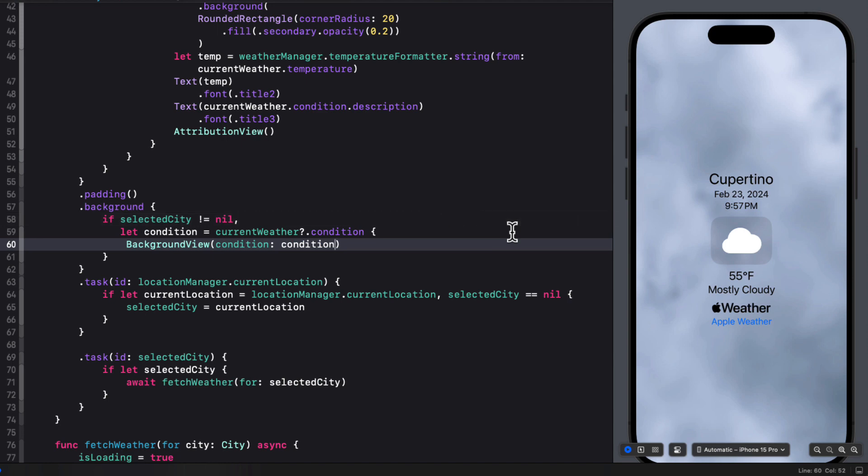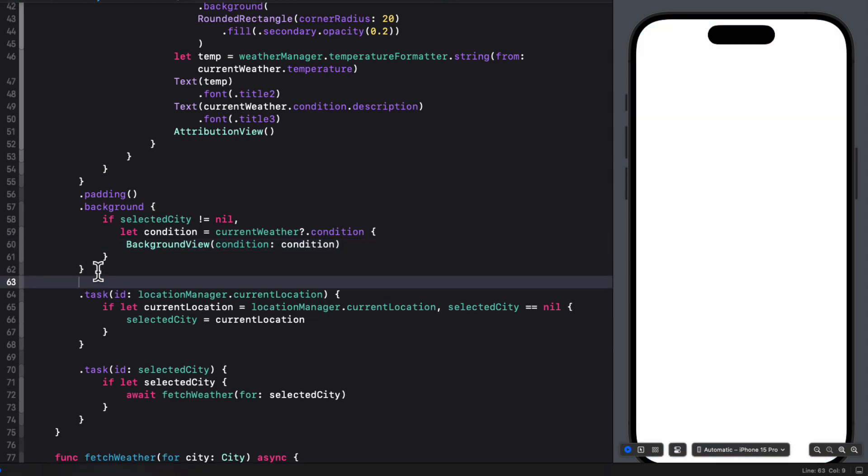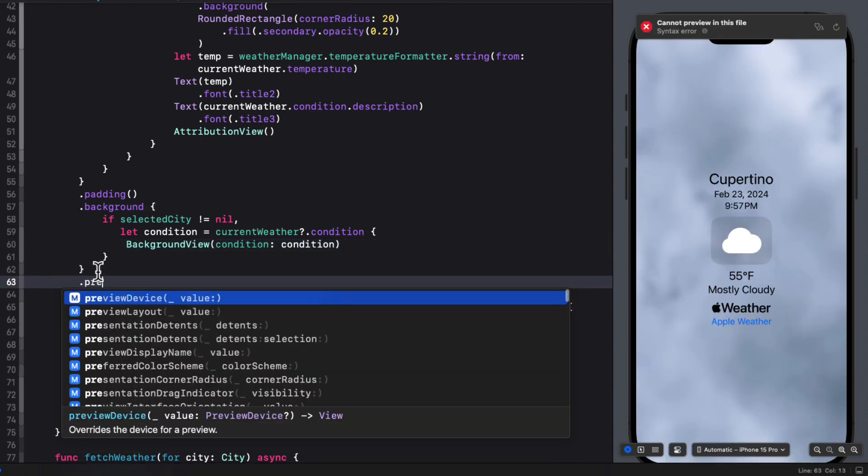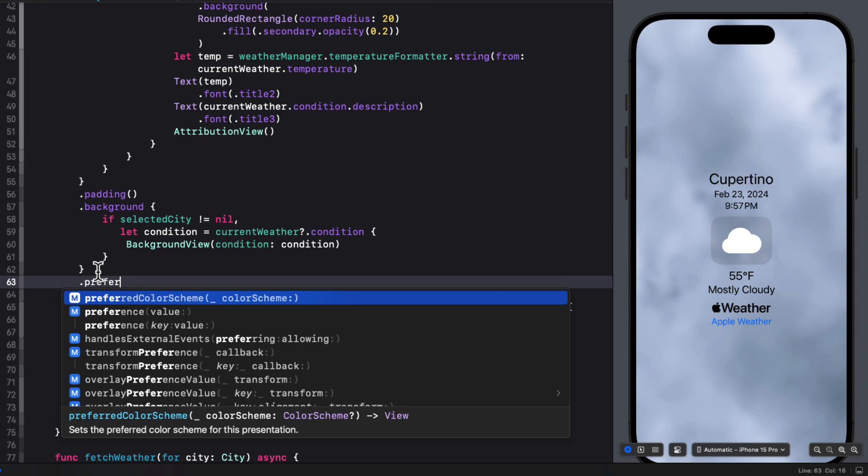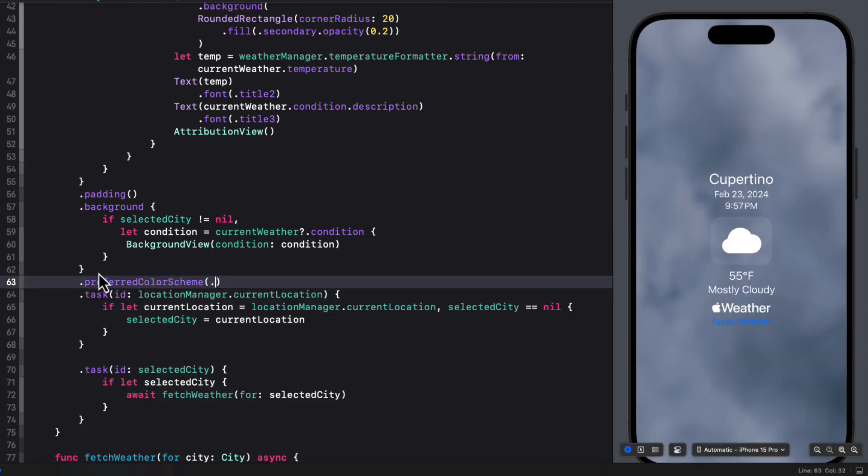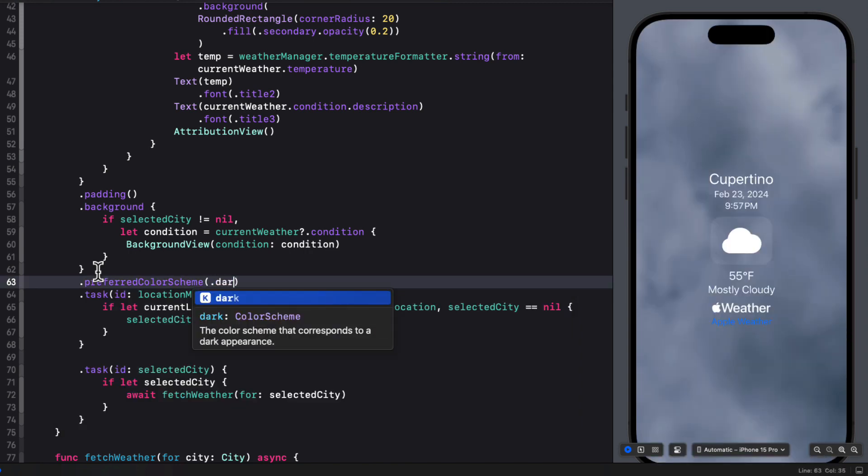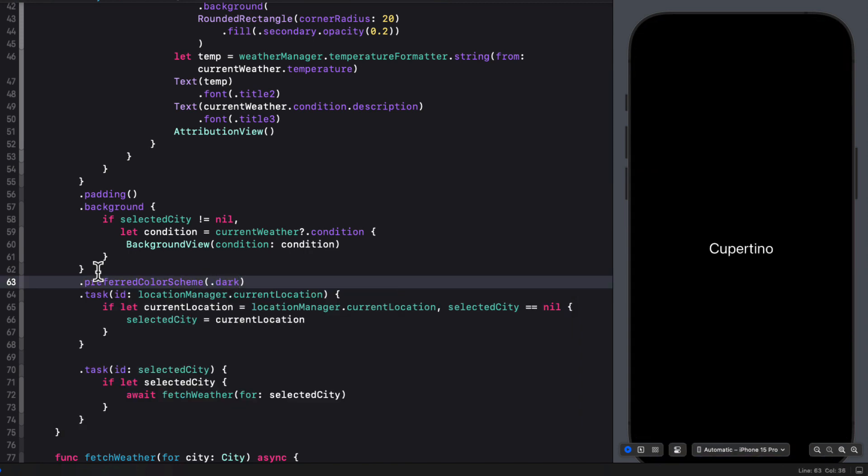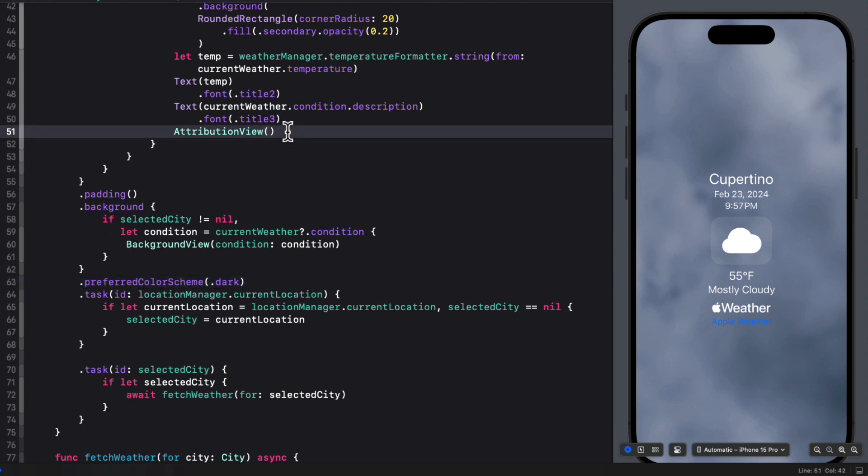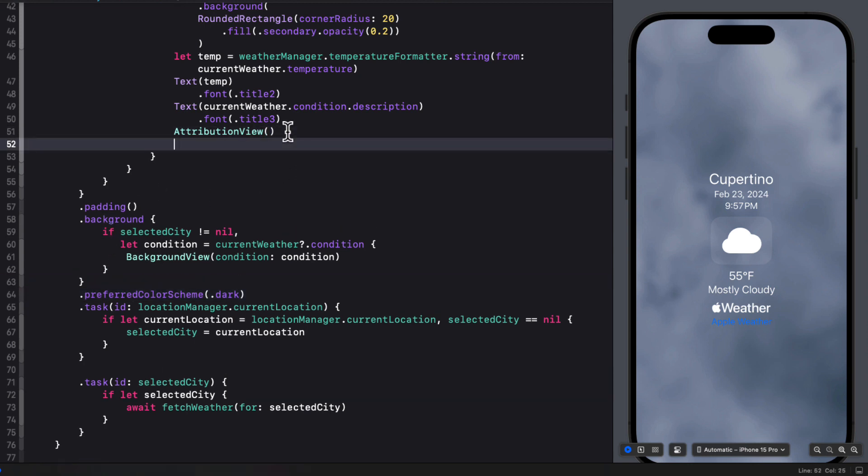I've also found that in light mode, the dark label text doesn't look particularly clear in some cases. So what I'm going to do is I'm going to set the preferred color scheme on this entire VStack to dark. Now the only issue is that the apple weather button is blue. So within the VStack for the attribution view, set the tint to white here as well.